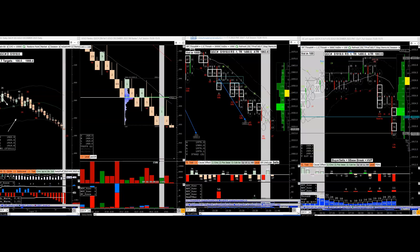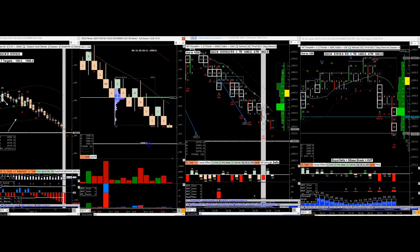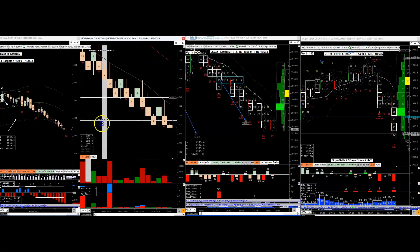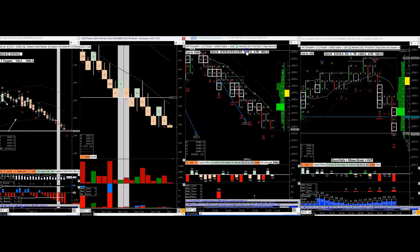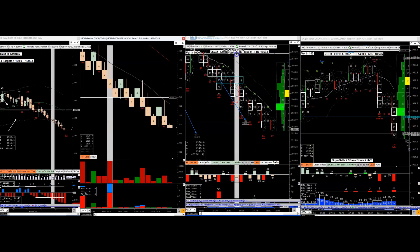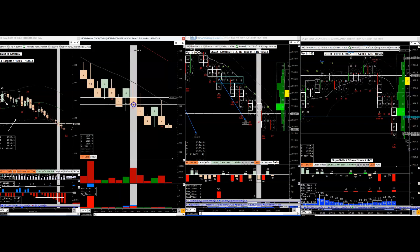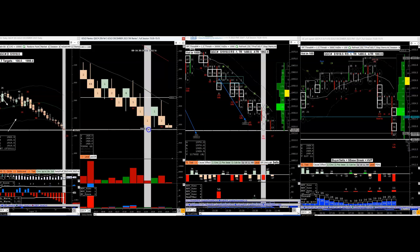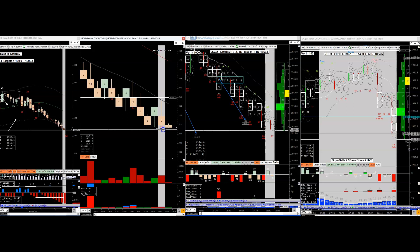We'll be going over a gold trade quickly. The gold market is falling — it's weak, weaker even than the indexes. As of yesterday, I was looking at this breakdown area marked 'BD' here. The idea is that it's going to pull back, test, and take out the low.